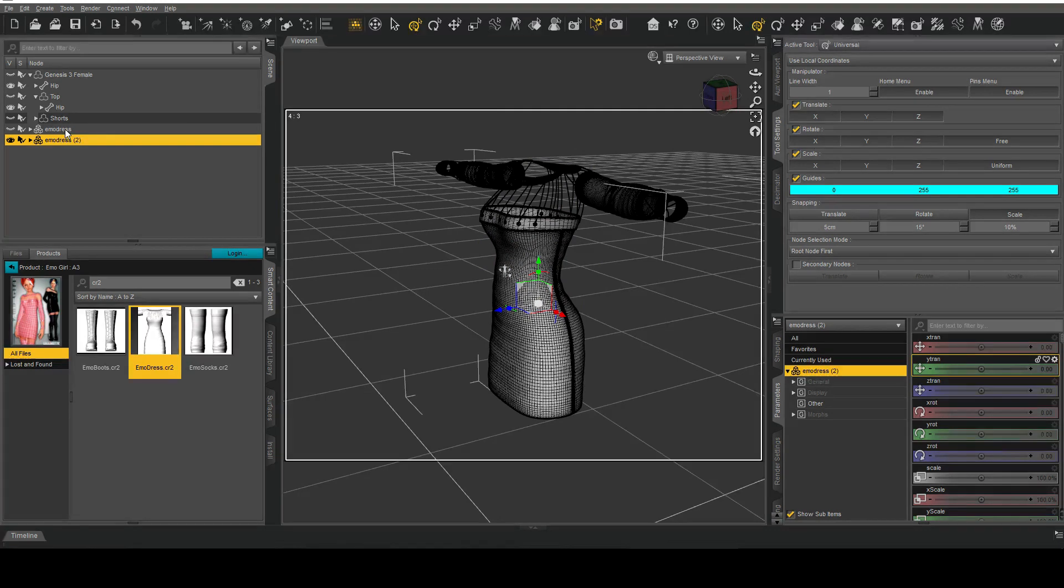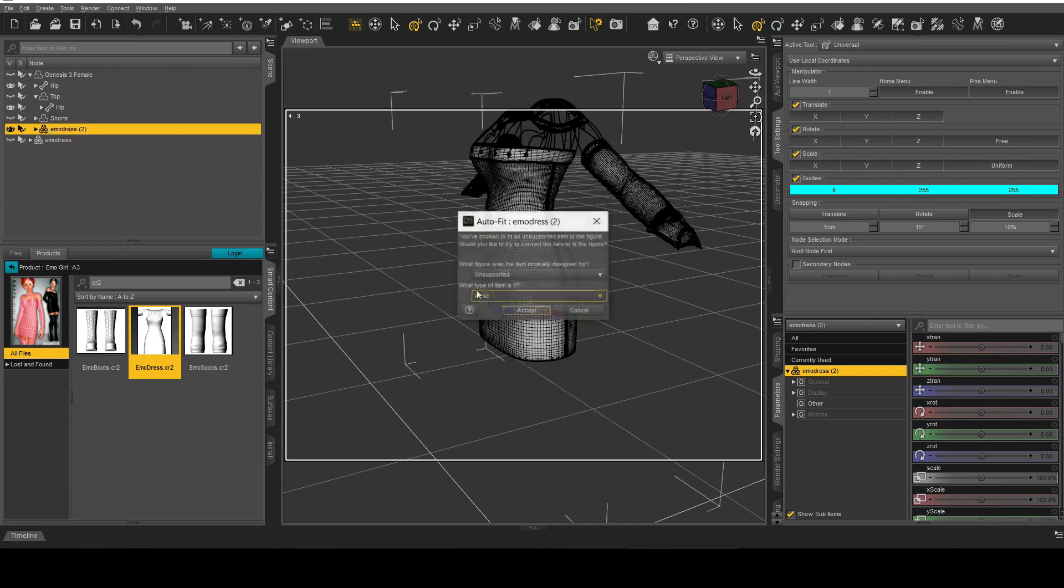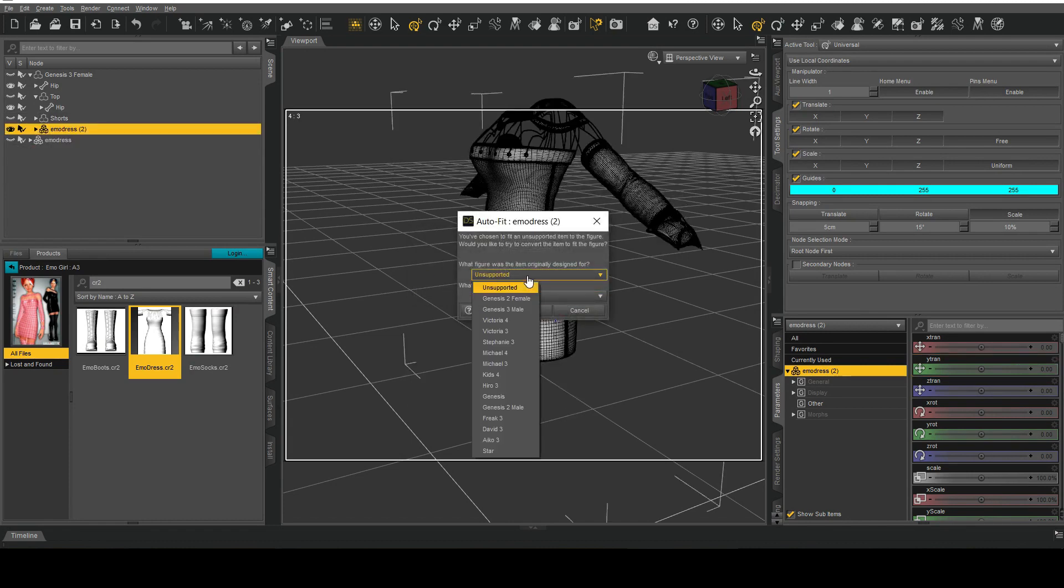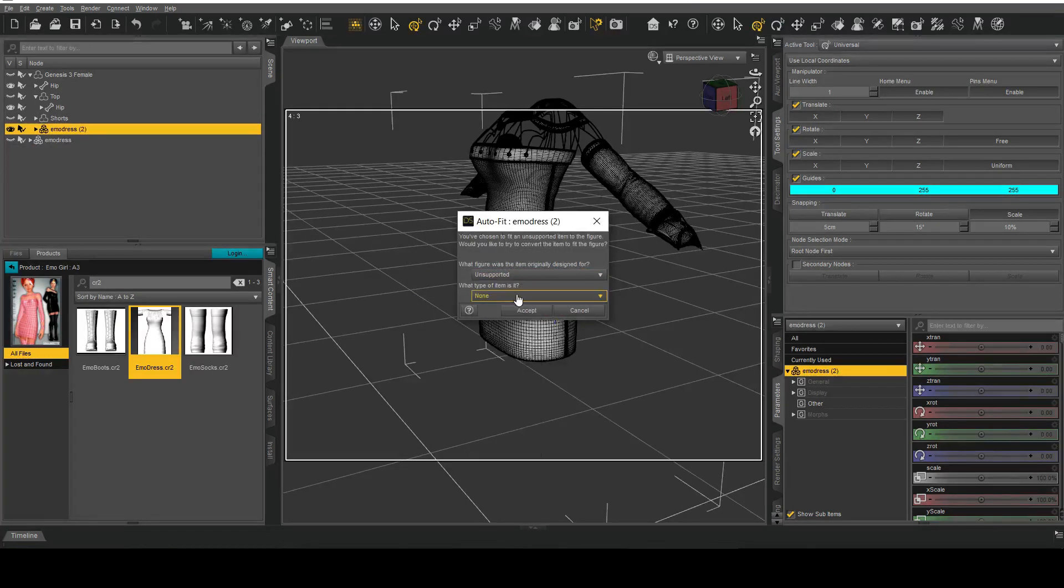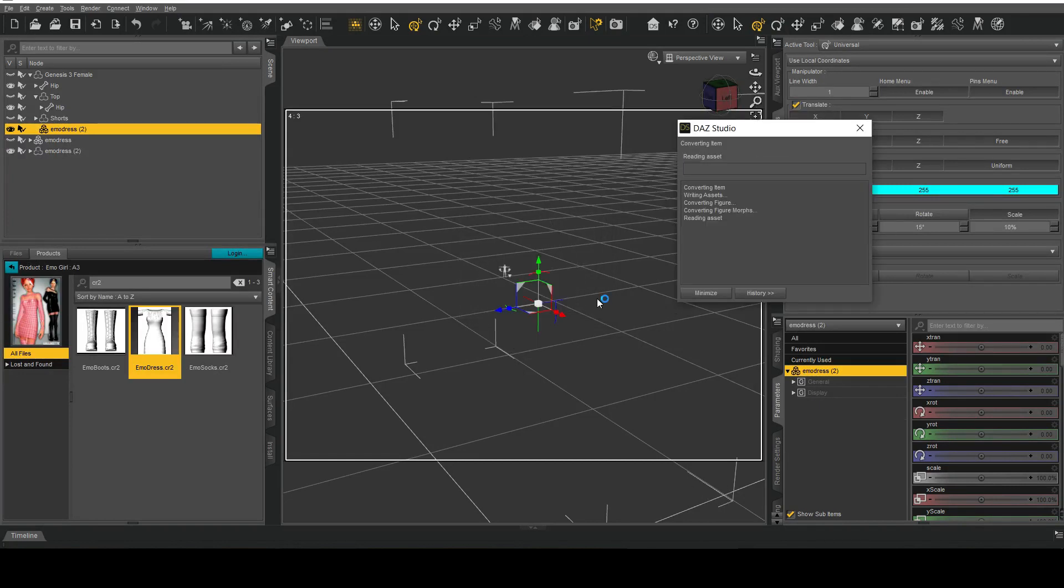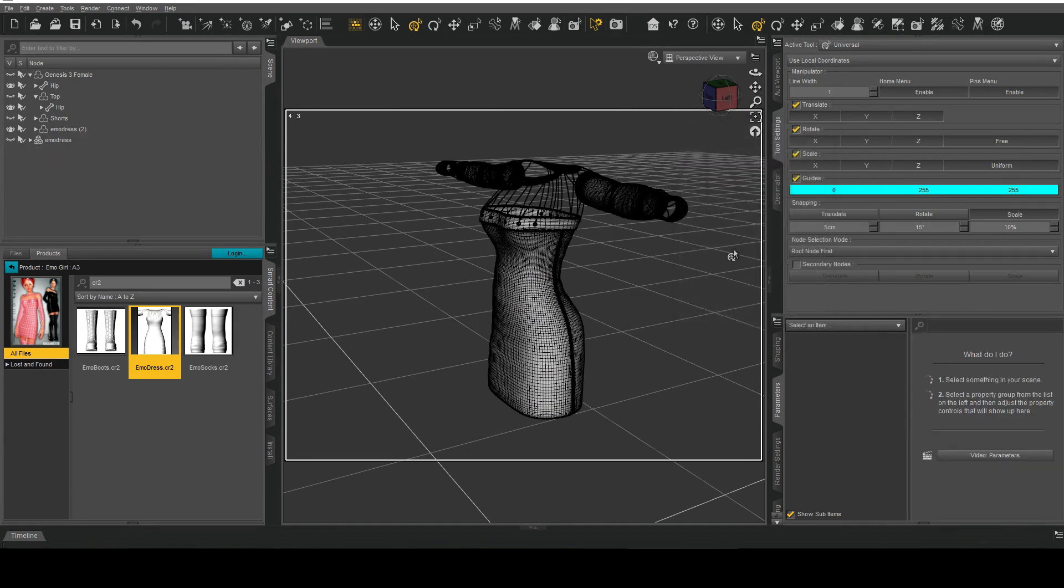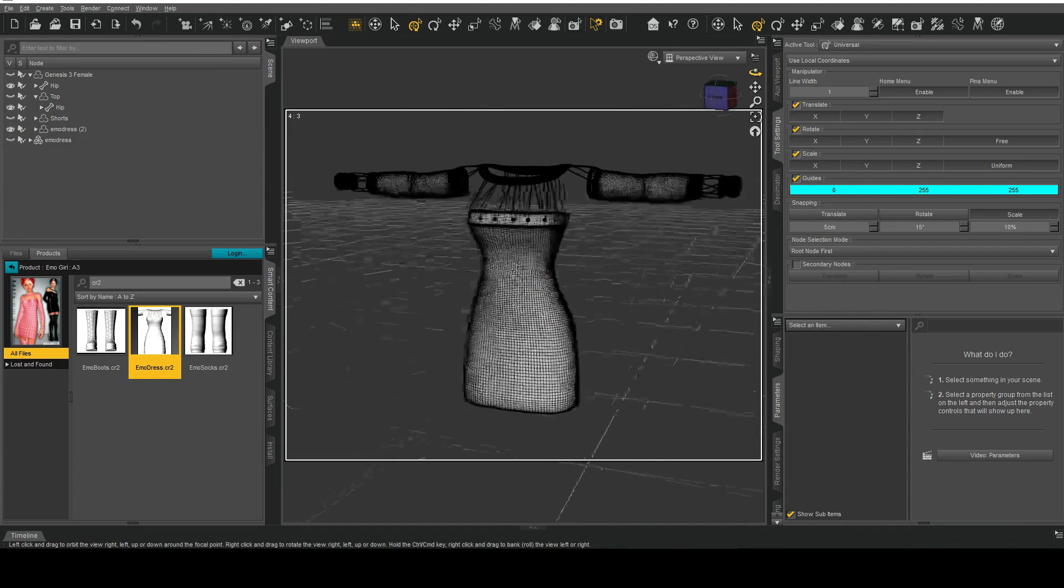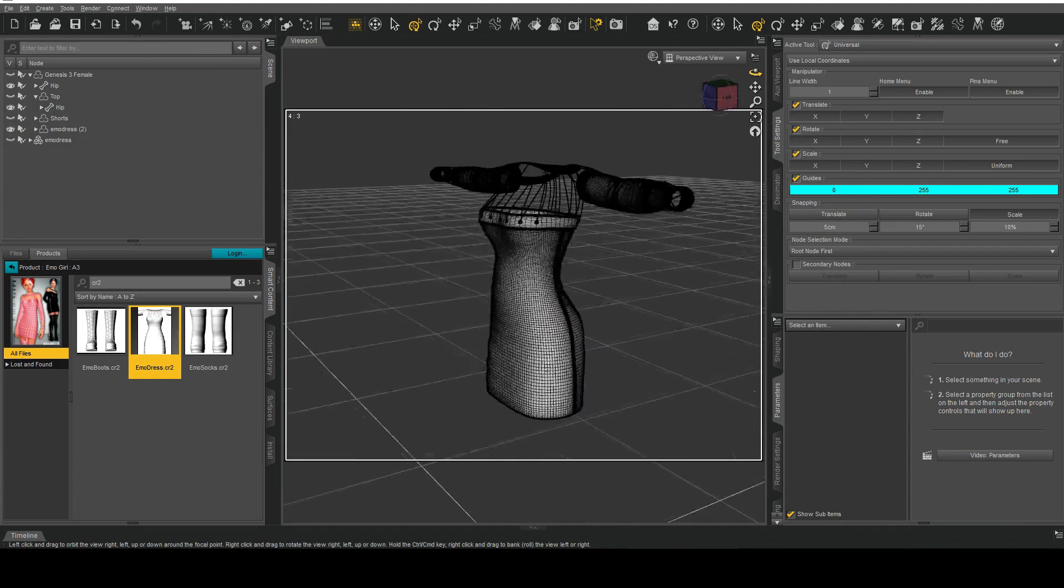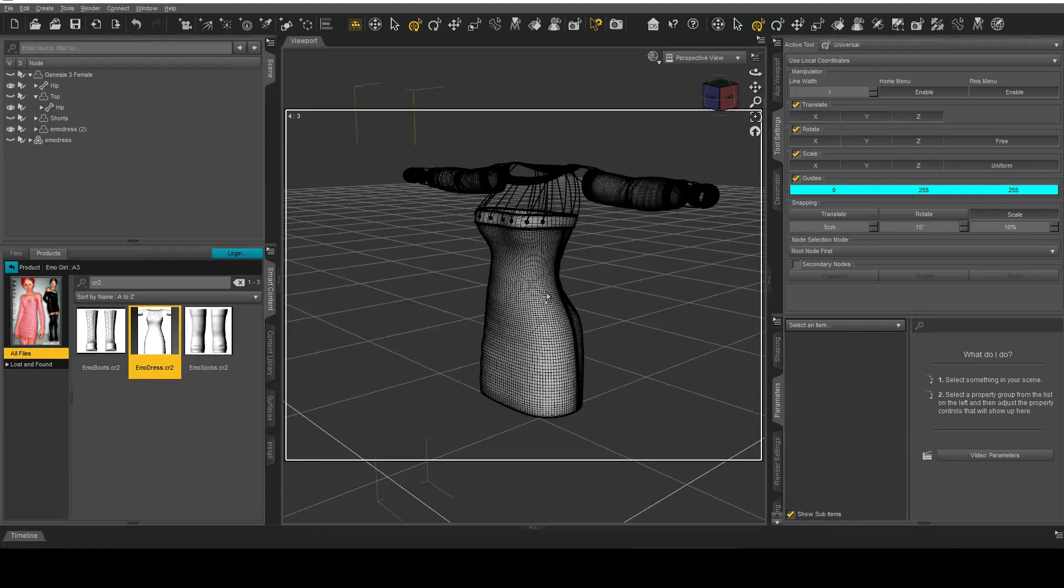So what I'm going to do at this point is fit the dress to G3F. I'm going to hit okay and for this time I'm going to hit unsupported with the dress projection map. Hit okay, wait about five seconds, and you'll notice how nothing has changed which is what we want because otherwise we'll see distortions all over this particular dress.